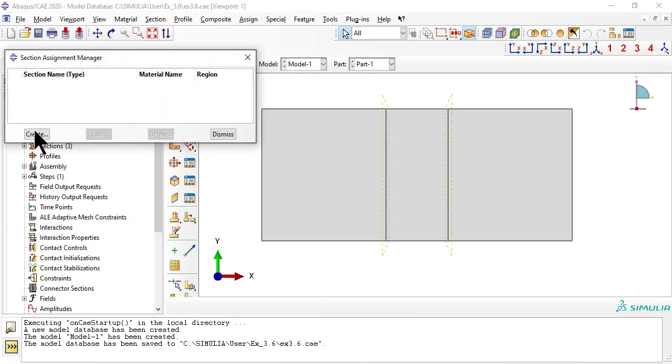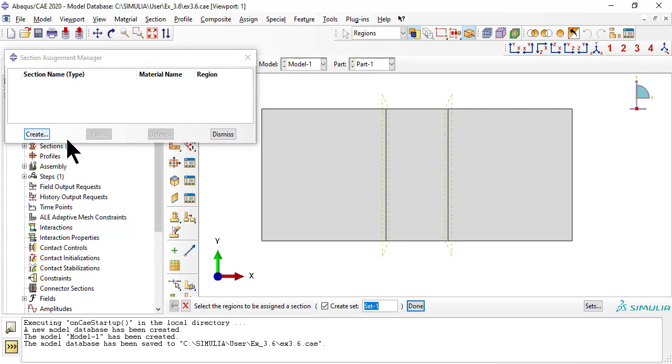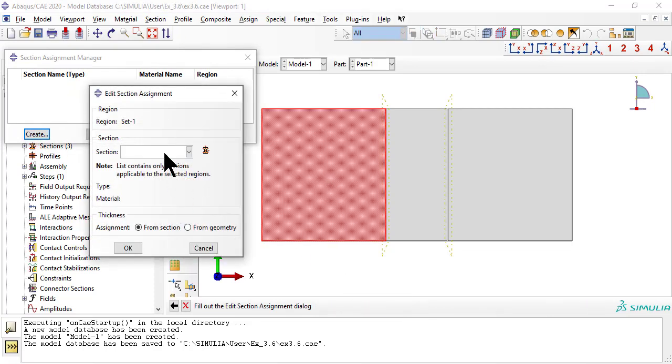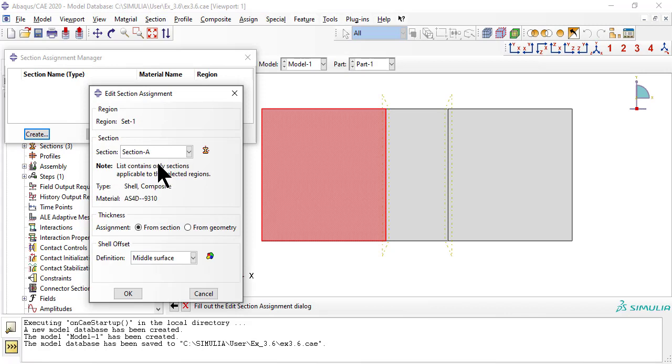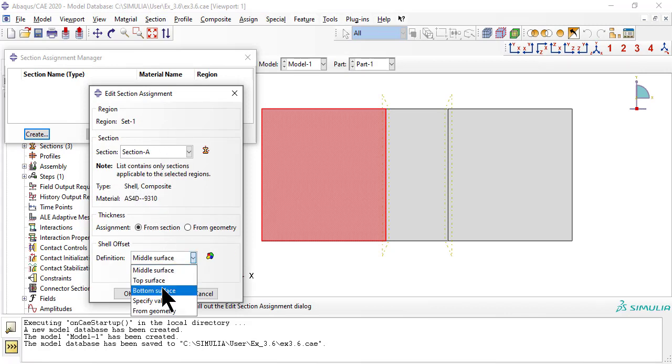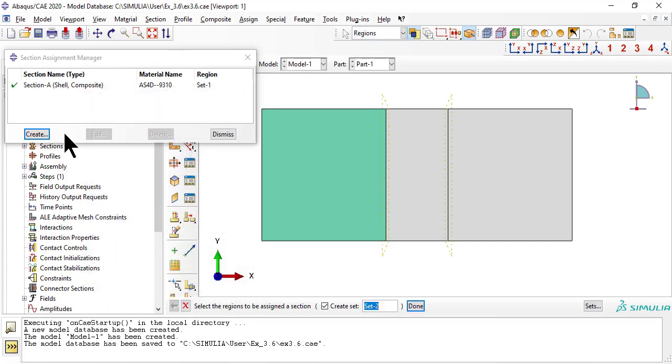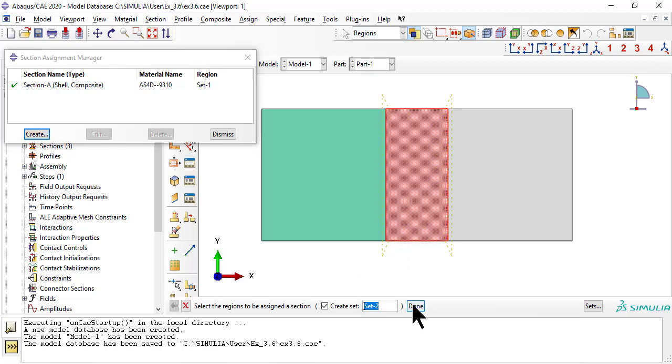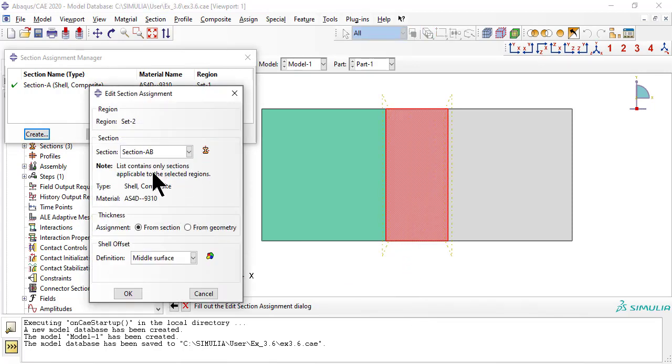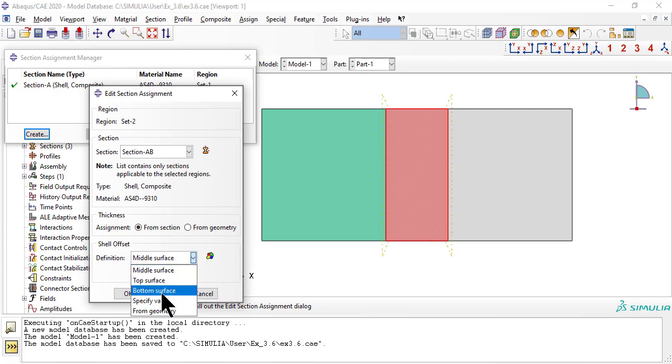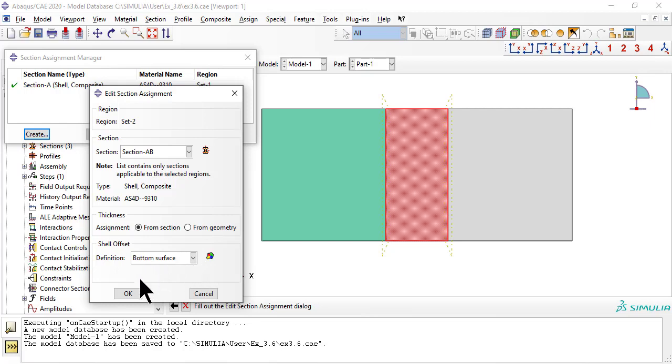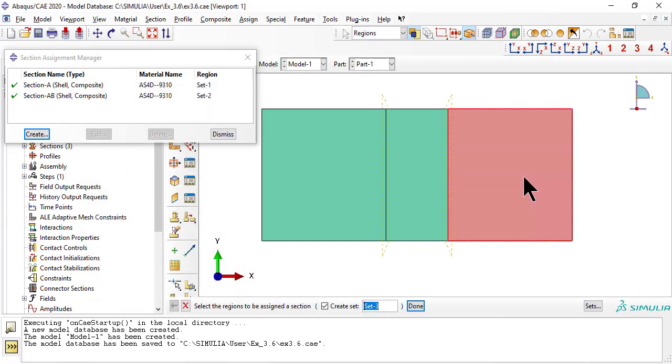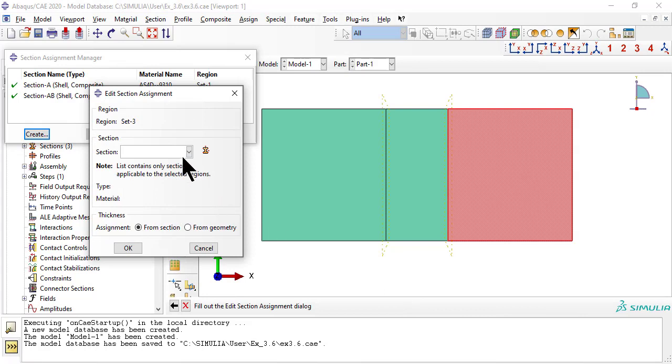Next we use the assignment manager to assign the sections to the regions of the domain with shell offset, bottom surface, so that the nodes of the mesh will be aligned on a common surface. Section A to the region on the left, Section AB to the center region, Section B to the region on the right.